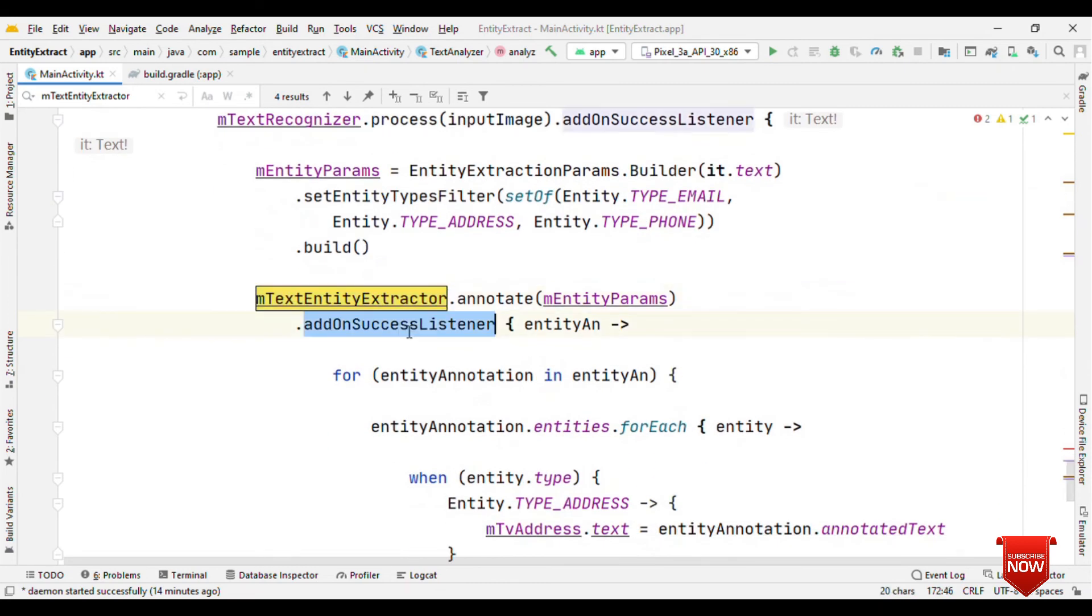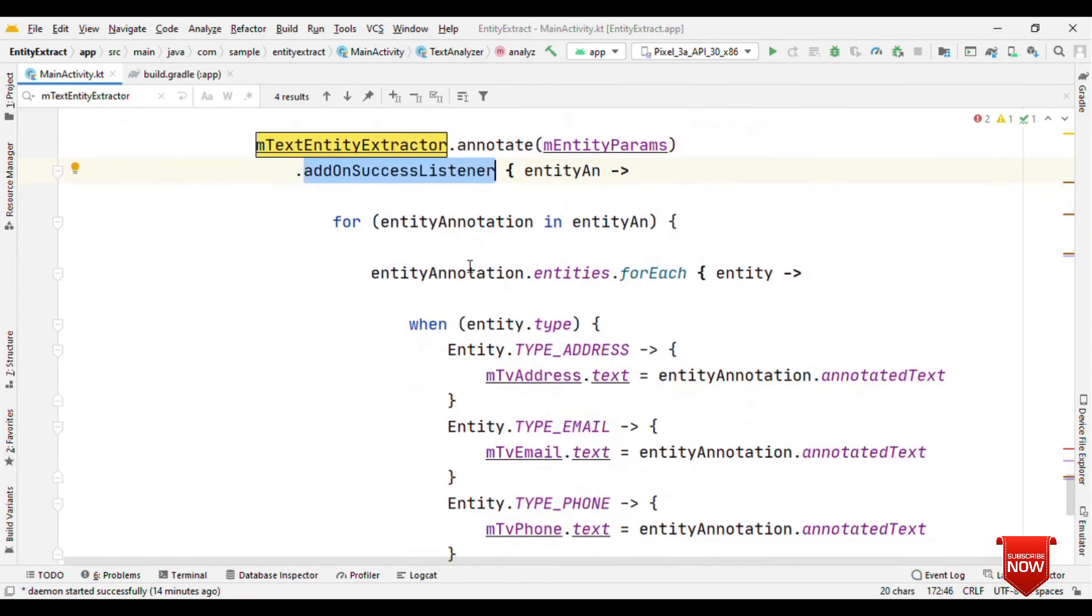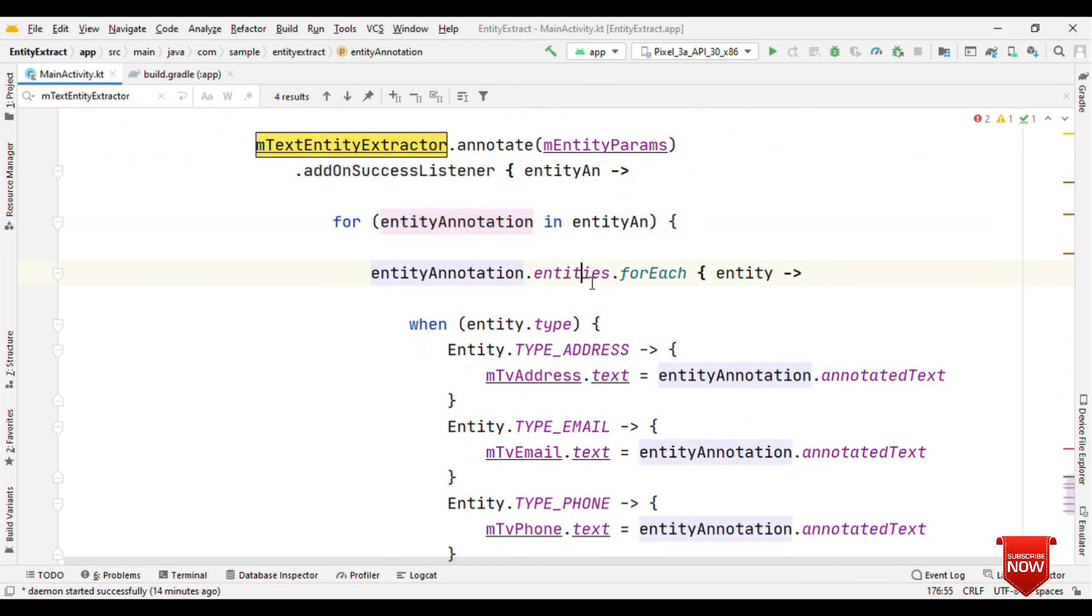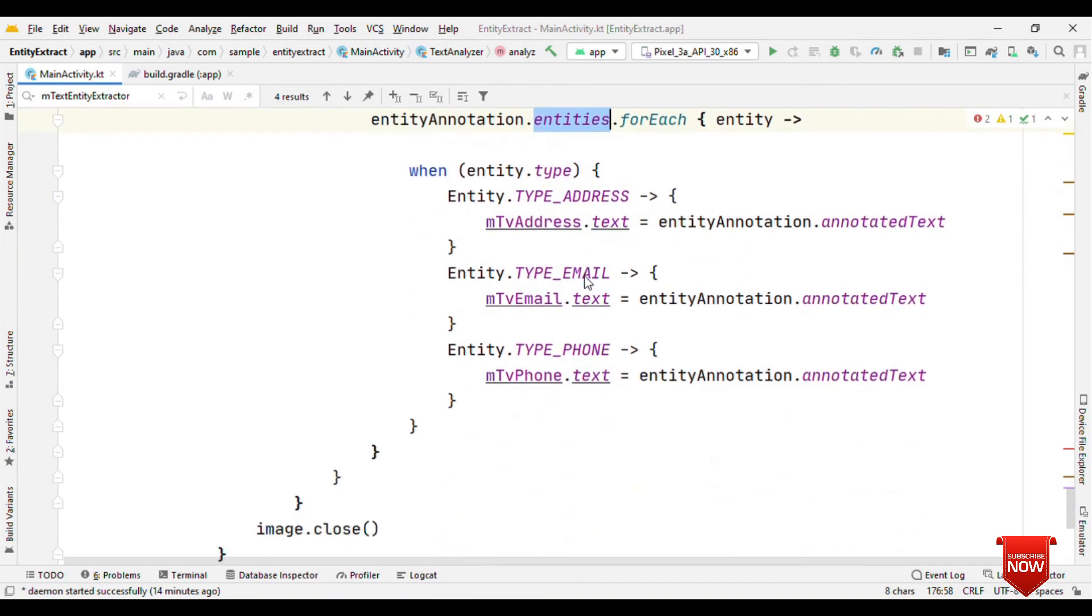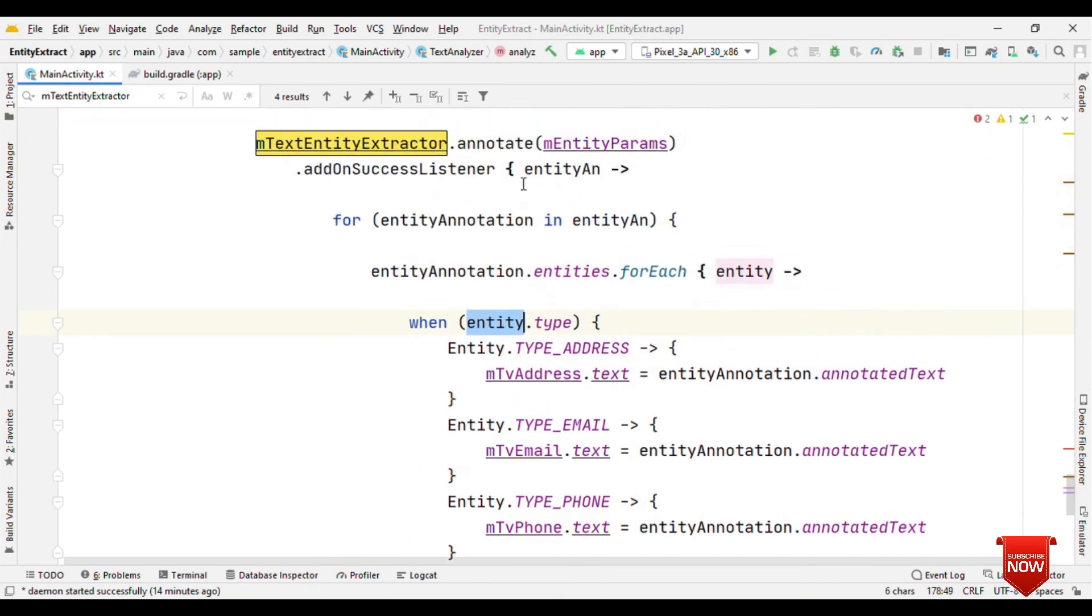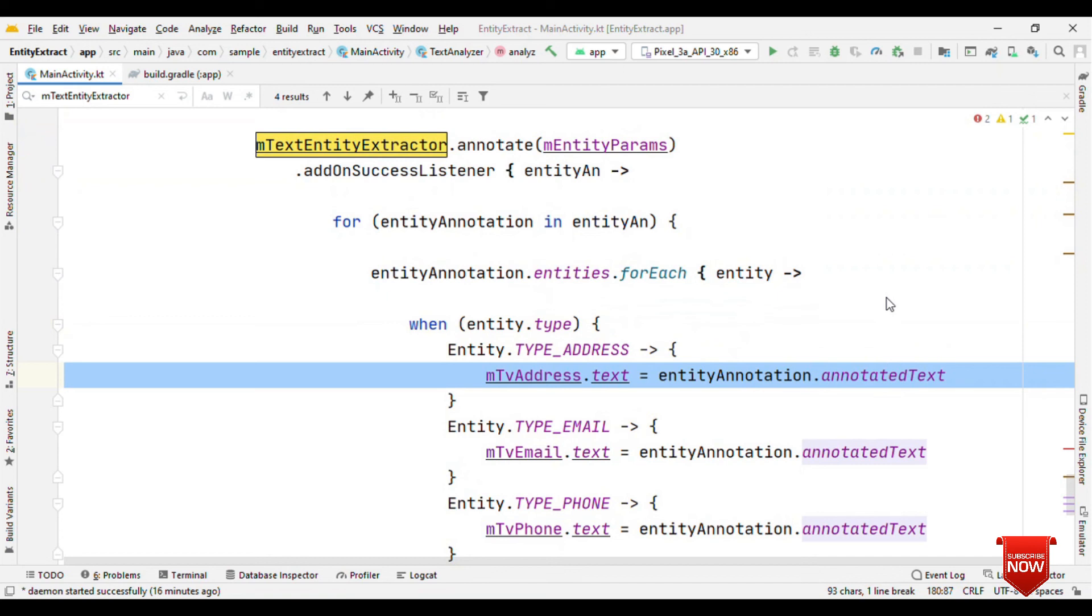When it comes to on success, you can individually fetch this entity annotation. On the entities, run the stream APIs or a for loop. Then eventually you'll know about the entity type. So that's it. With these little steps, now you have your OCR with entity extraction ready.